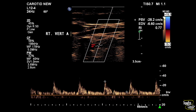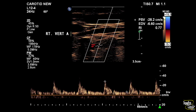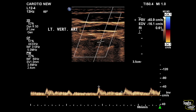Now let's end with the vertebral arteries. Both vertebral arteries show normal flow velocity. The right vertebral artery shows around 28 centimeters per second and the left vertebral artery shows 40 centimeters per second. The resistive index is higher on the right one, so the left vertebral artery is relatively giving the brain more blood supply. However, both are showing antegrade flow.